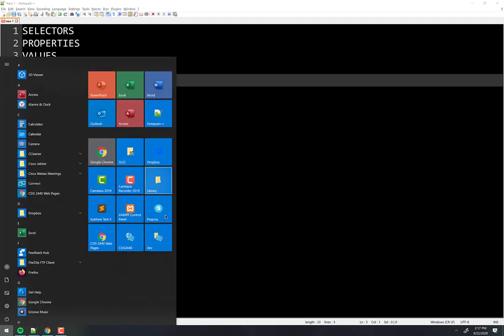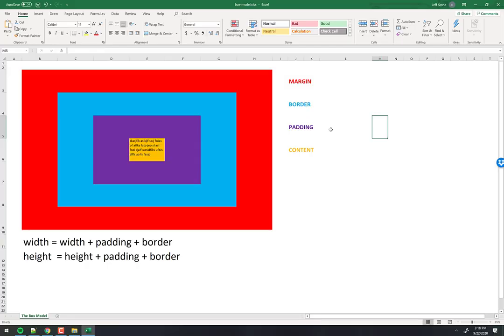Let's dive into the box model. Take a look at this mock-up on the screen. Notice the different color squares — those are enlarged for clarity. Everything is a box: a paragraph, an image tag, a div, a span, an anchor tag — everything is a box.